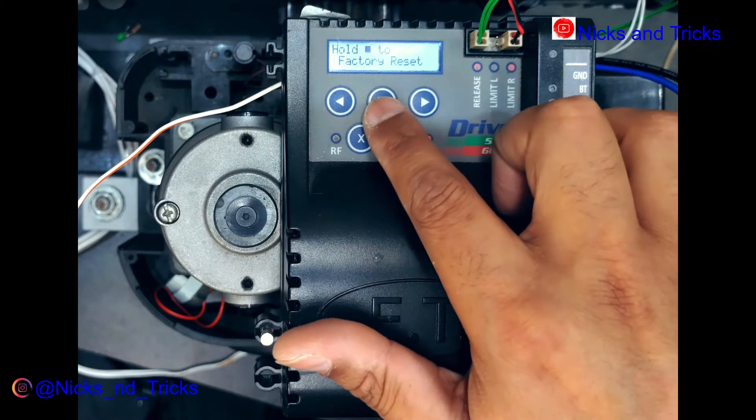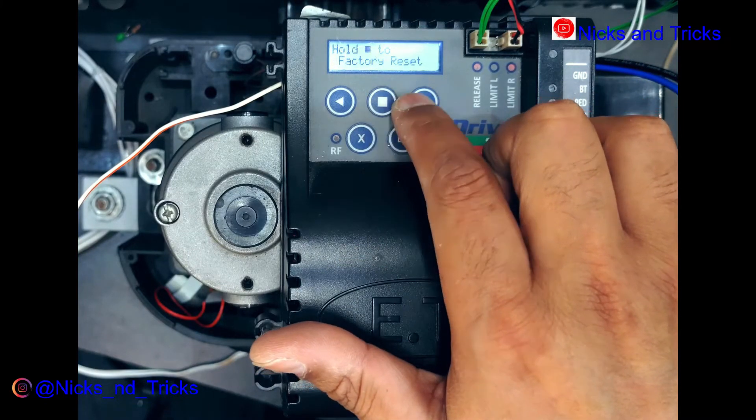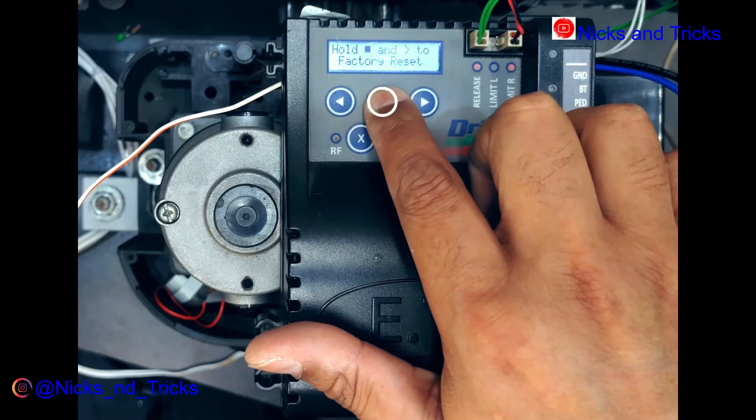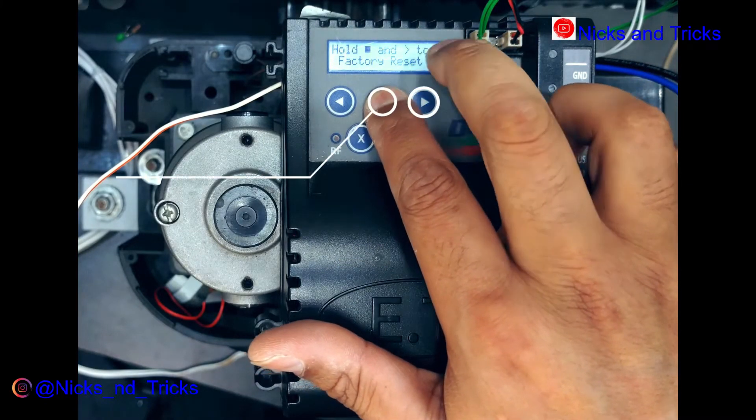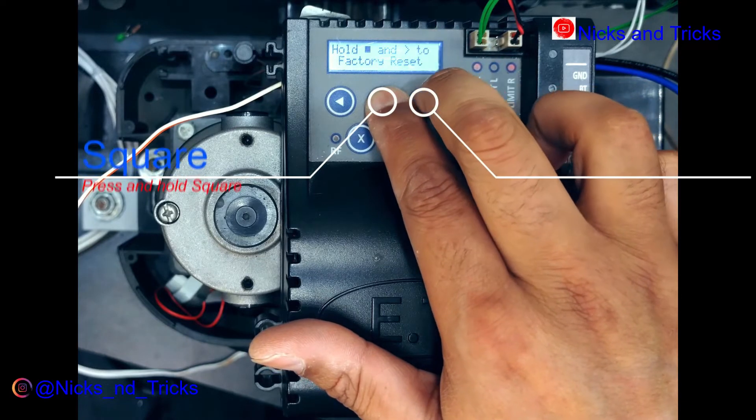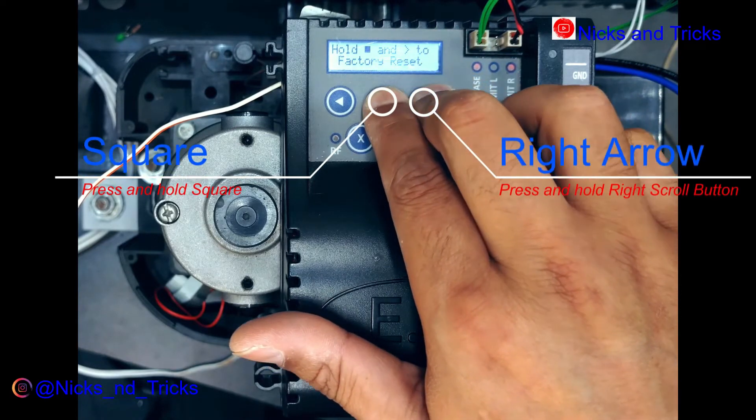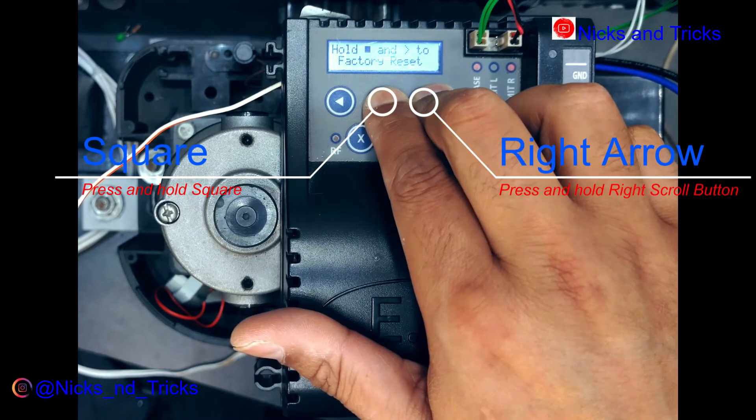At this point, you're gonna hold the square button and then as you can see, you press and hold the right arrow.